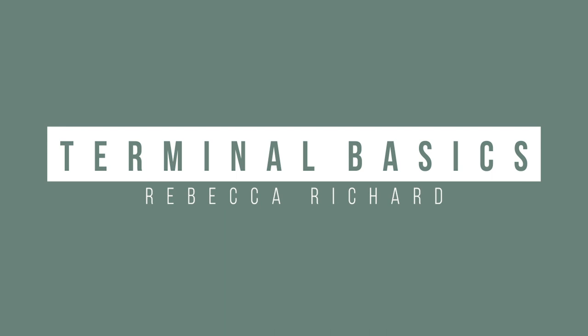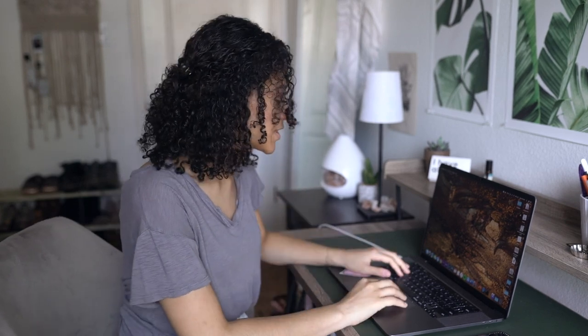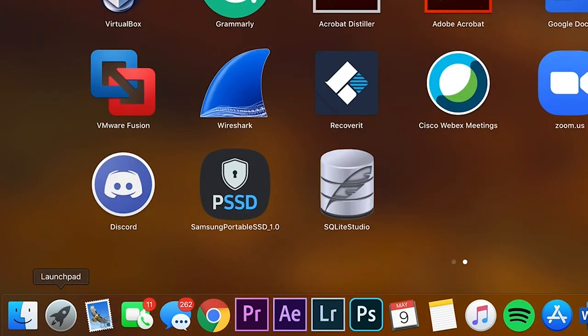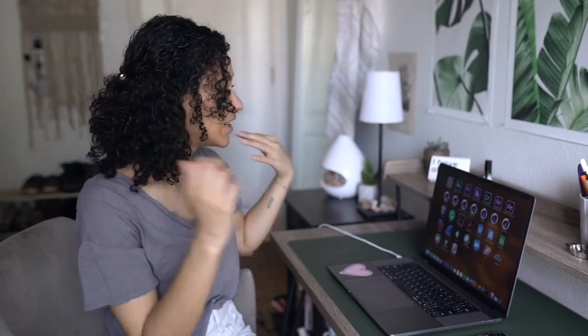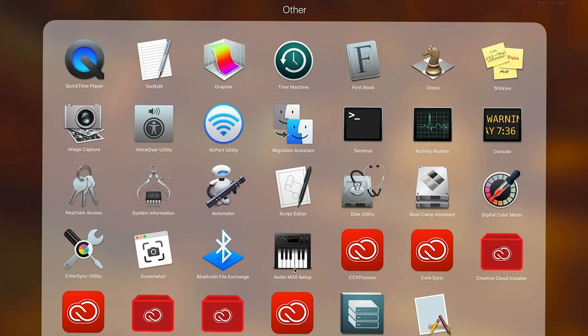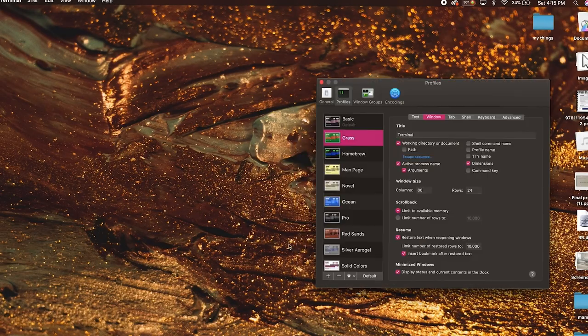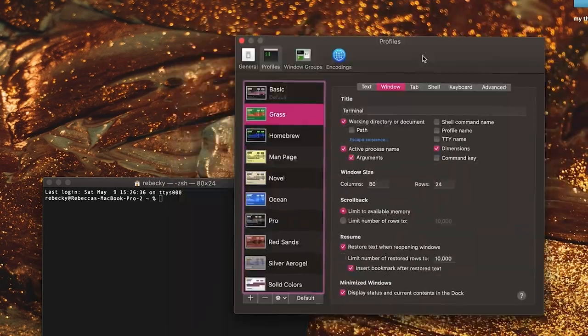Let's get started with the basics and open our terminal. To begin, you can go to your Launchpad, which is the little rocket ship in the bottom left corner. A really cool gesture is to close your entire hand on the trackpad to bring up all your applications. My favorite way to bring up terminal is to hit Command+Spacebar and then type in 'terminal' to open it.